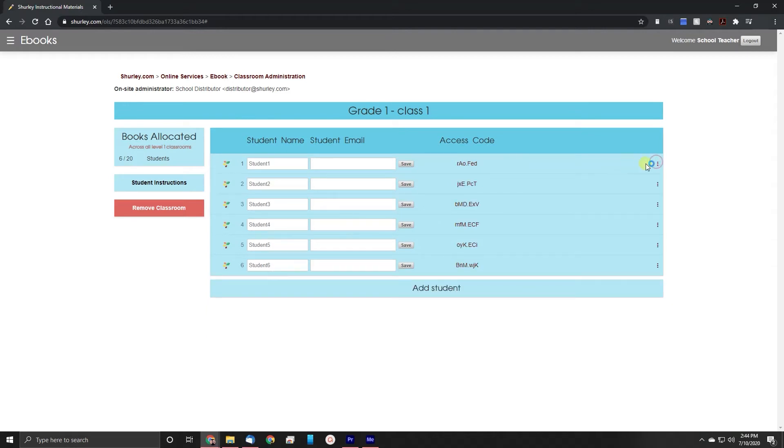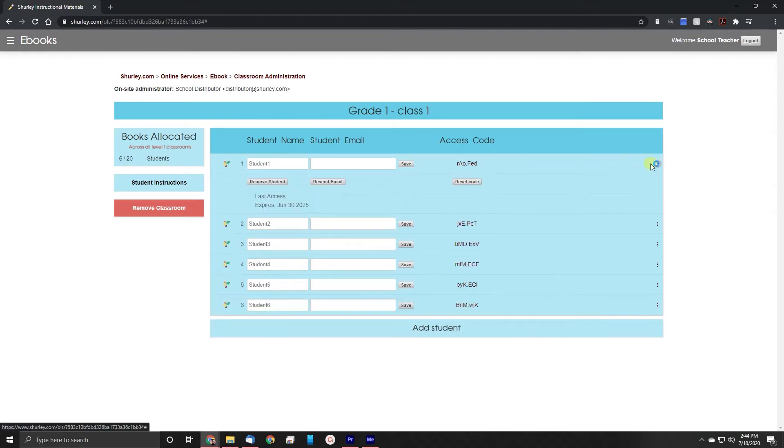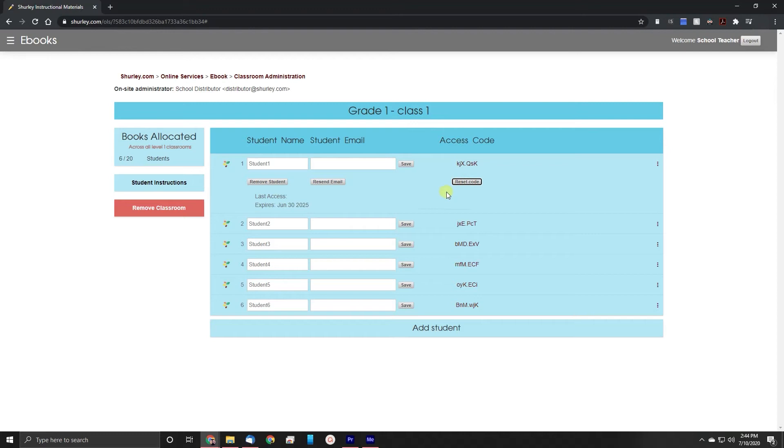If you need a new access code you can click the three vertical buttons on the right of that row. This will generate a new student access code for that book.